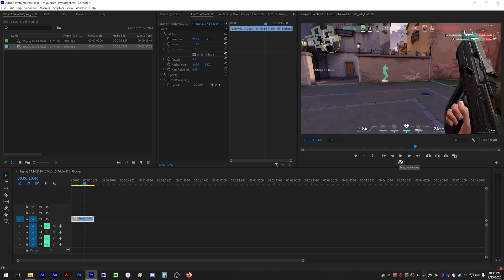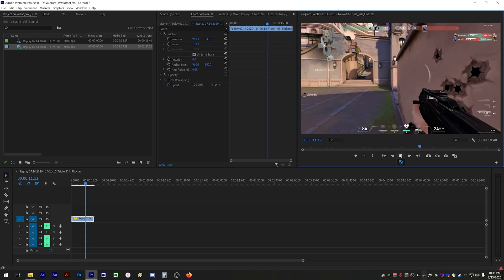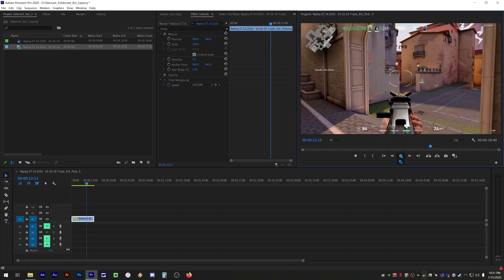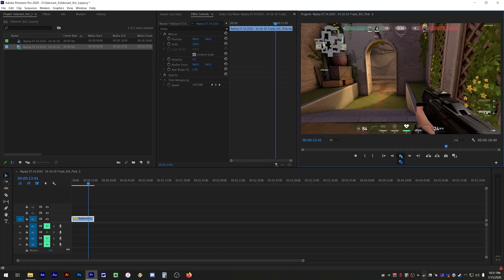Now click on the toggle proxies icon to enable proxies, and when you play back your footage you'll notice that the clip plays back how we want it, nice and smooth and error free.